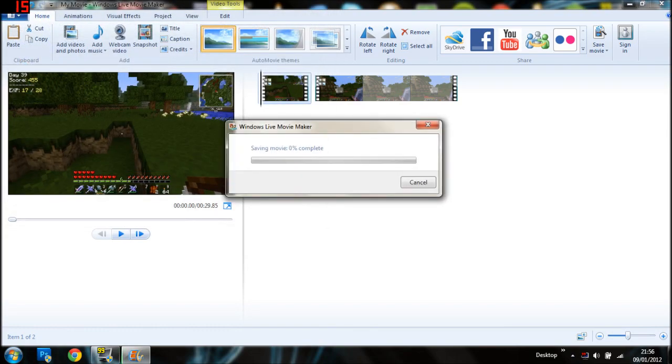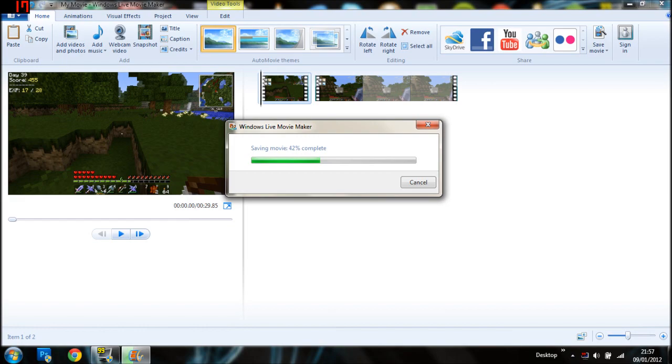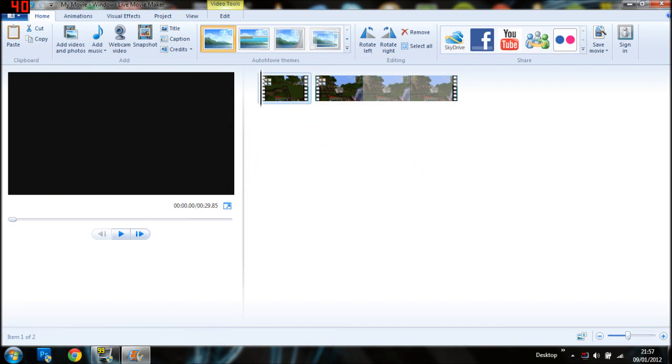And then it'll start saving it. And then depending on how fast your computer is and how much you've got, depends on how fast it'll render it out. But considering this is only a short clip and my laptop is an okay kind of speed, it won't take that long. So we'll just come back when this is finished. And it's just about to finish. So you can see it's 99%. And it's done.